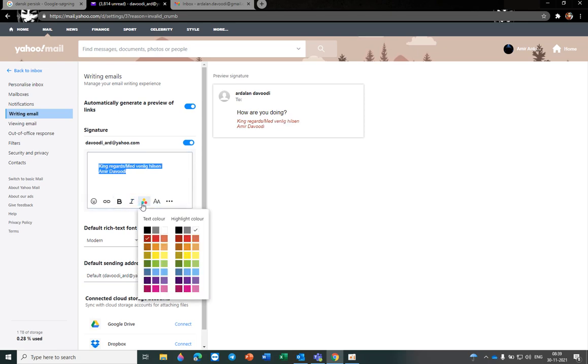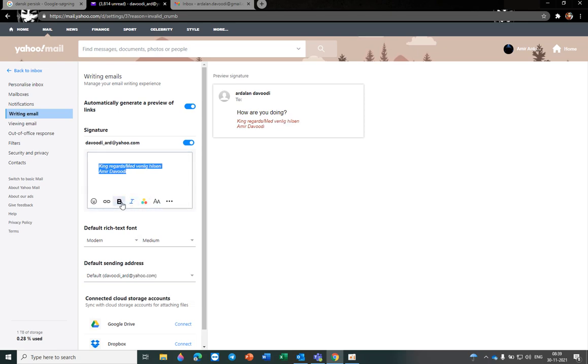And italic mode, and maybe color, you want to change it. Yes, this is the signature. Thank you for watching.